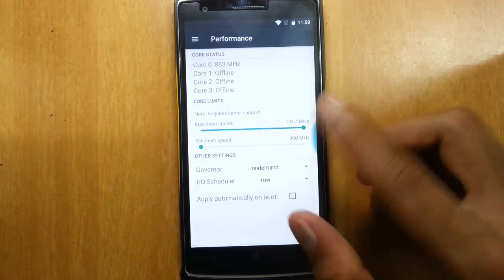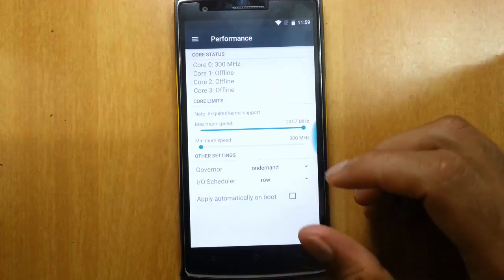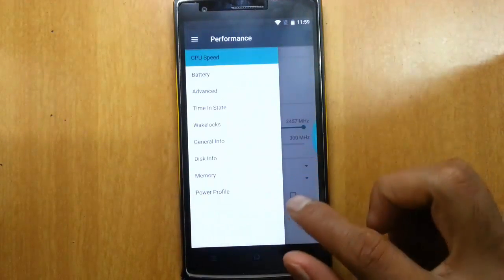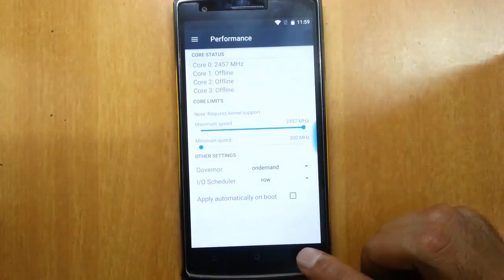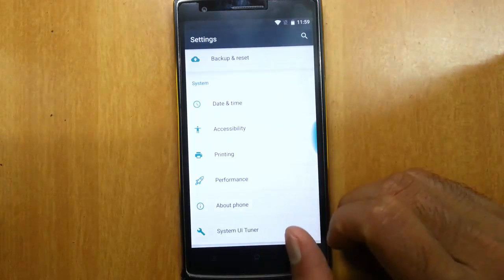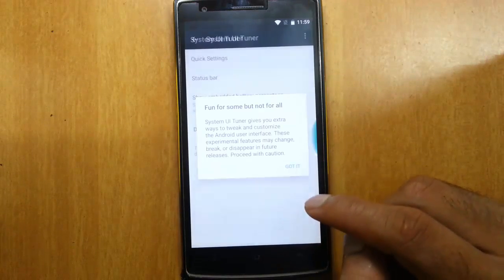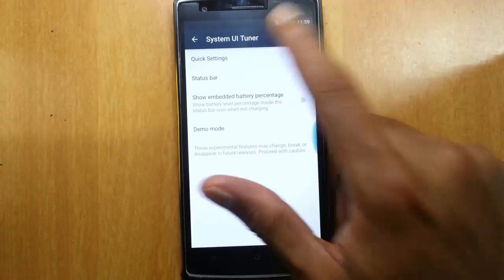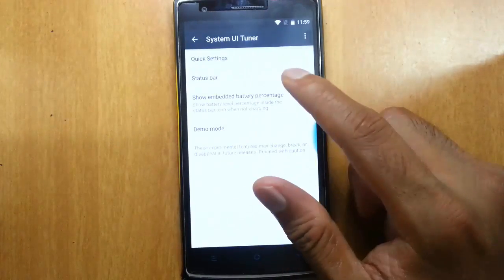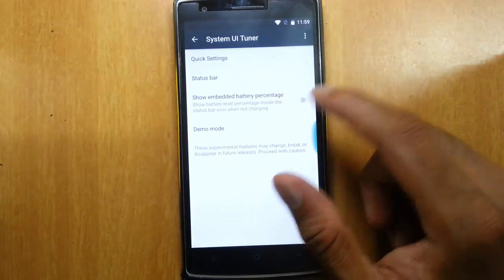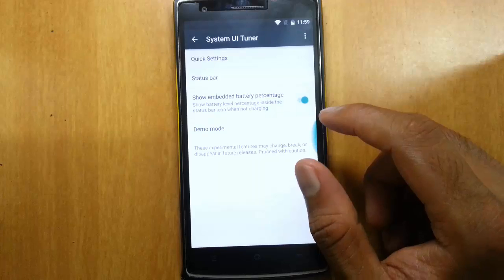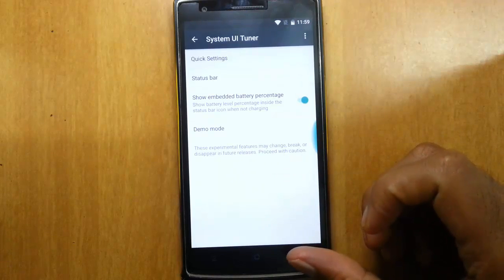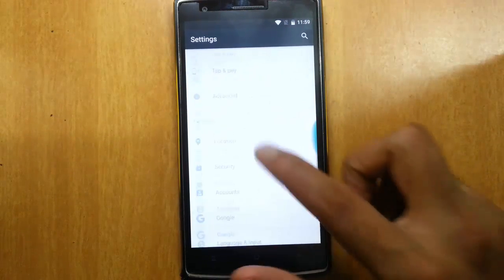And then, in performance you can play with the CPU counters for tweaking further. And the system UI tuner as well. You can customize all these settings bar. If you want to see the battery percentage here, you can see something like that.